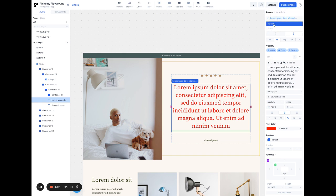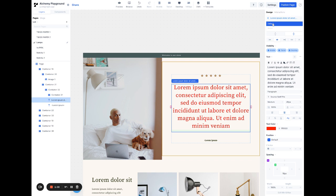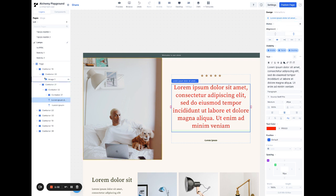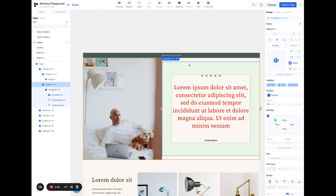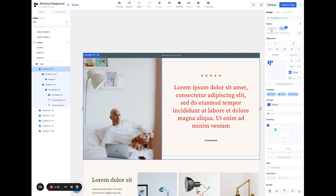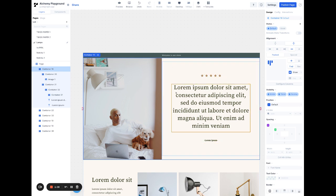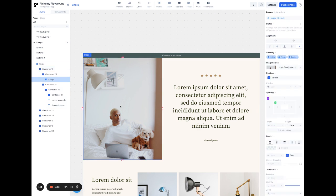You see here how it's currently affecting the hover state. If I switch back to default, it's still going to be black. And then when I hover, it's going to be red.